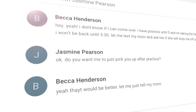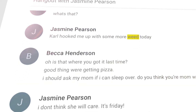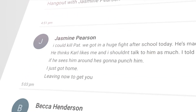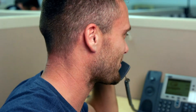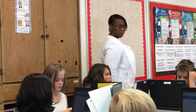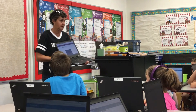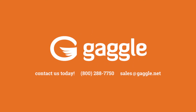All suspicious activity is reviewed by Gaggle's trained safety team 24 hours a day, 7 days a week. Gaggle contacts school and district administrators only when serious or life-threatening situations are uncovered, allowing educators to focus on what's important while keeping your students safe. If you're using Canvas and are concerned about student safety, contact Gaggle today to make sure your students are protected.